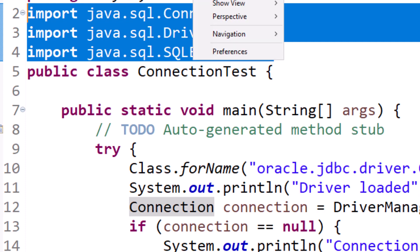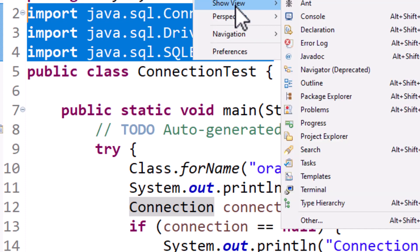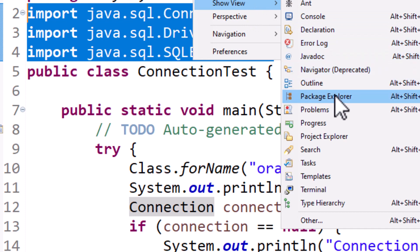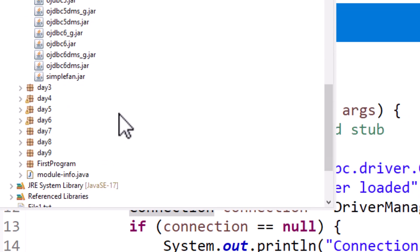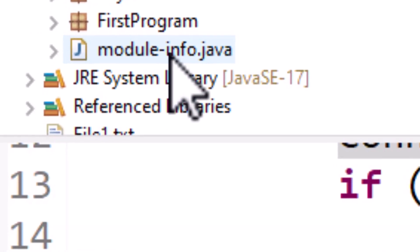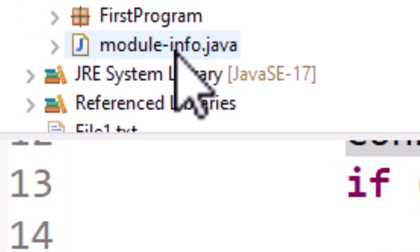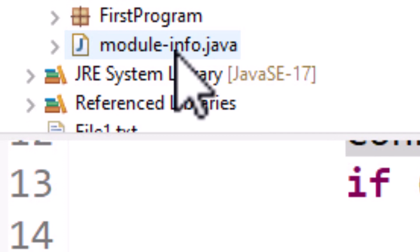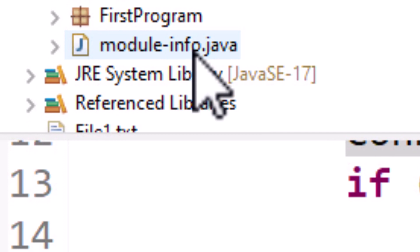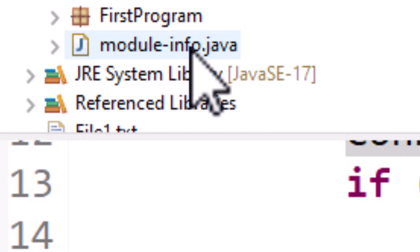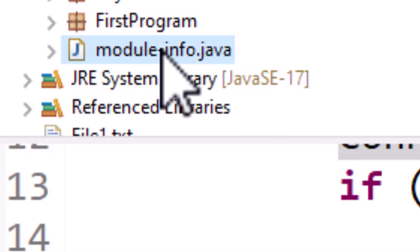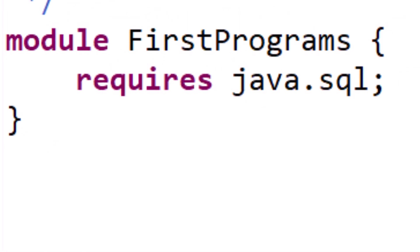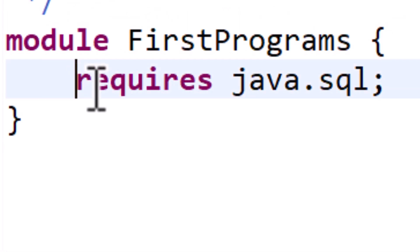Go to your Package Explorer, simply scroll down and find module-info.java, which should be at the end. Open that module-info file.